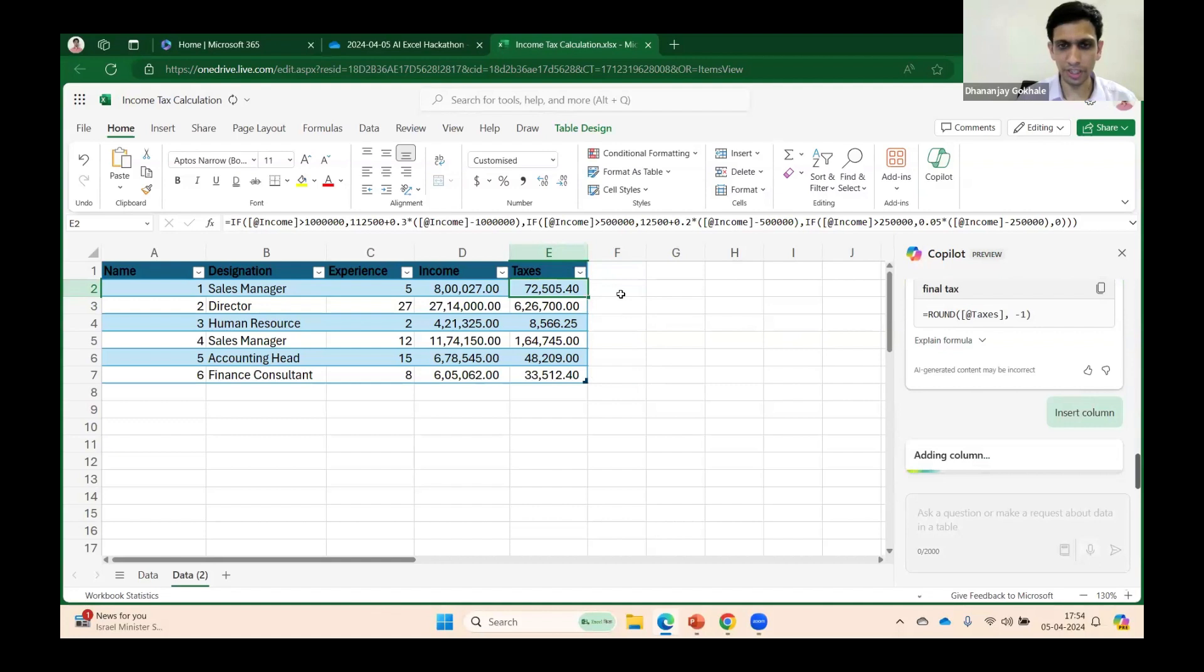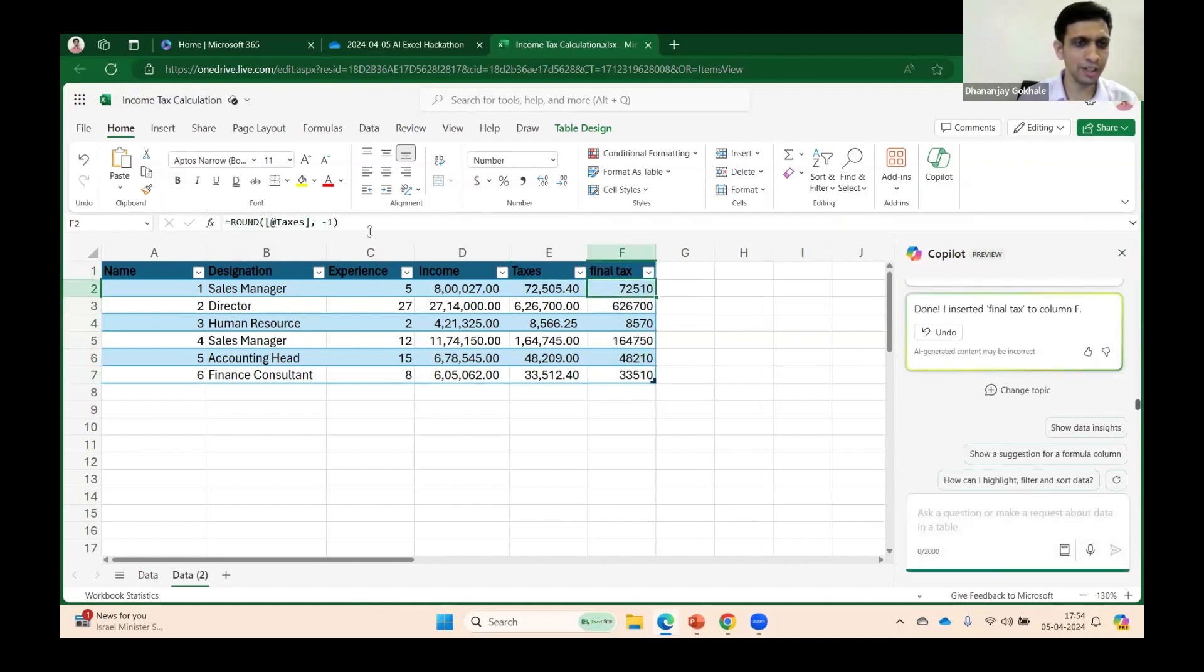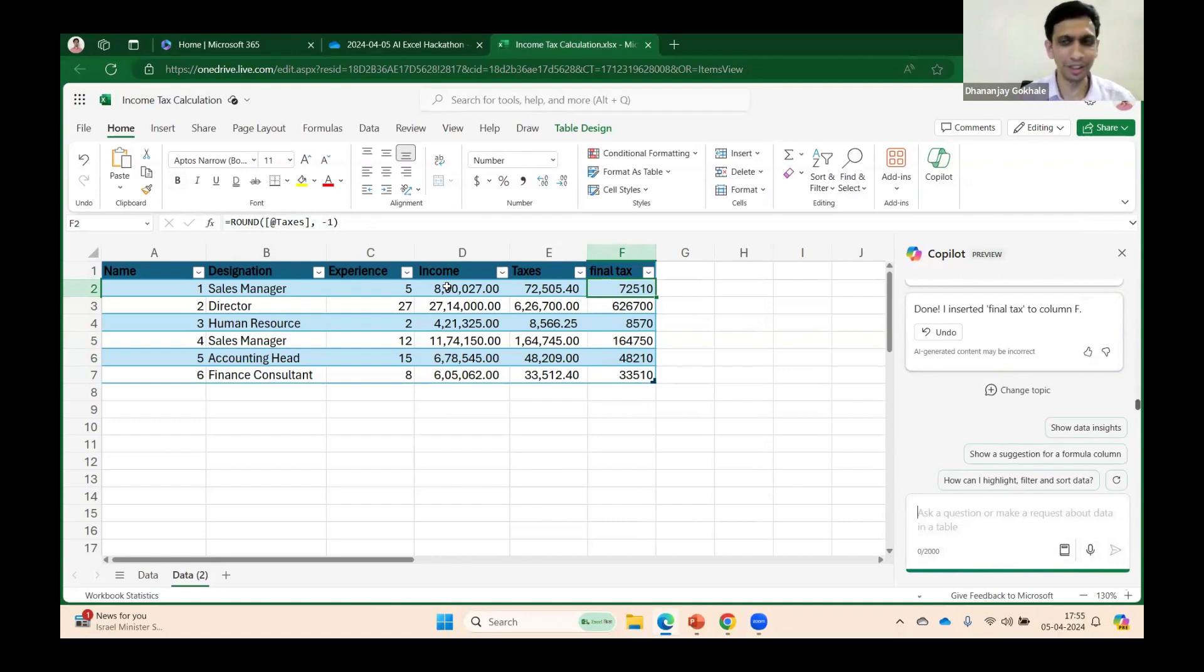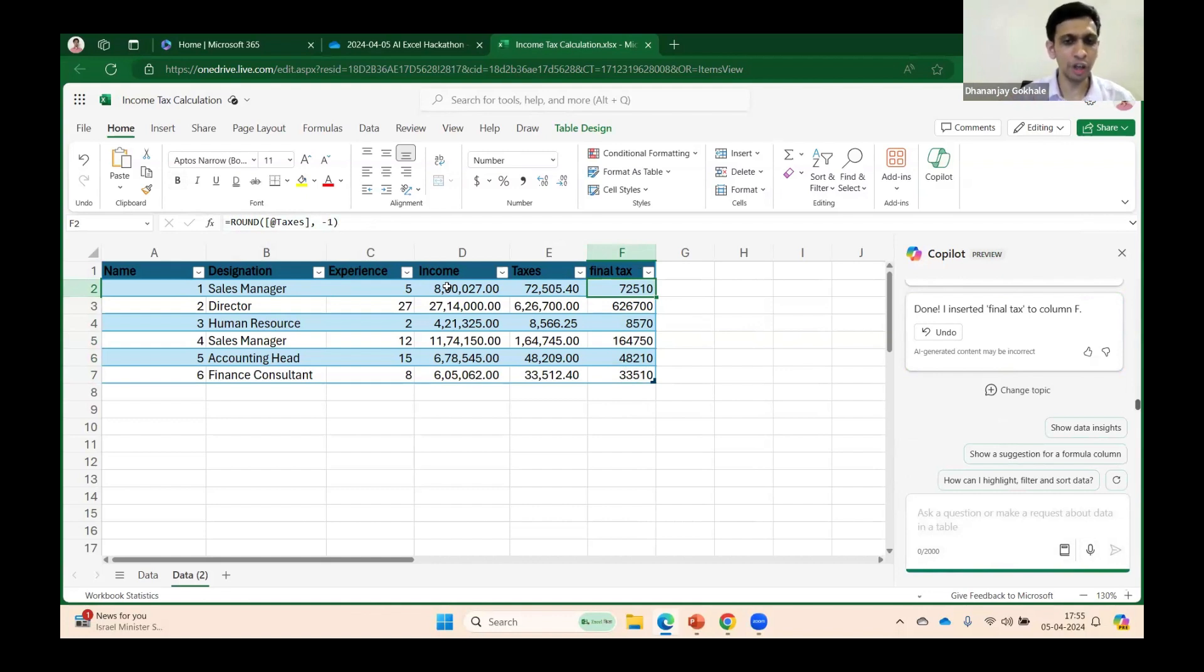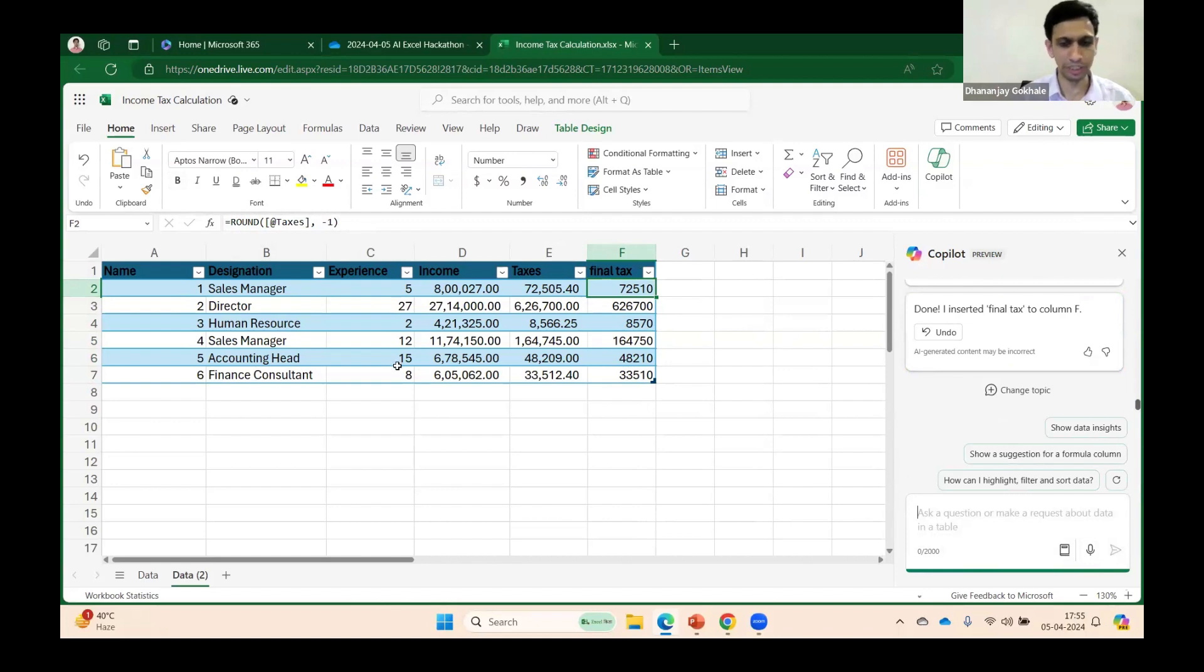Can you see? It generated a formula called ROUND with tax to the minus 1, which means 10 decimal. In this way, if you're not very Excel savvy, I would recommend that you try to use Copilot—that's a great tool to save time. Please ensure you're using it only for complex formulas. If it's just calculation of cess, you can simply press equals and multiply by 4 percent. Avoid using it for simple formulas to save time.